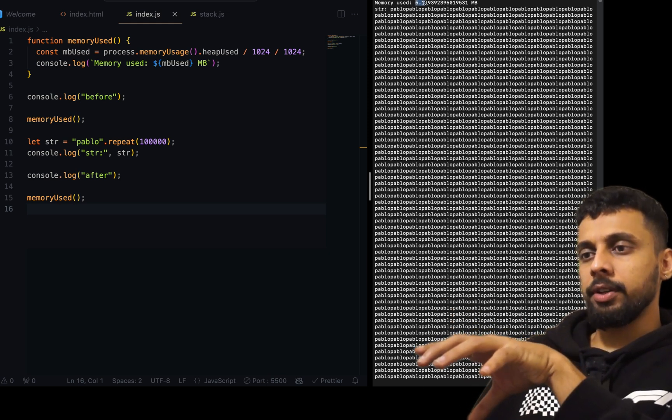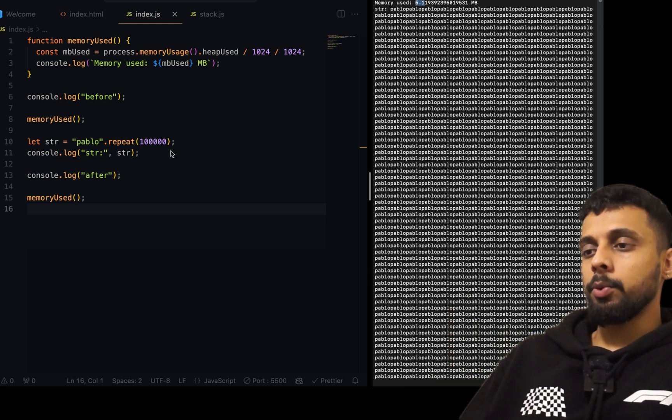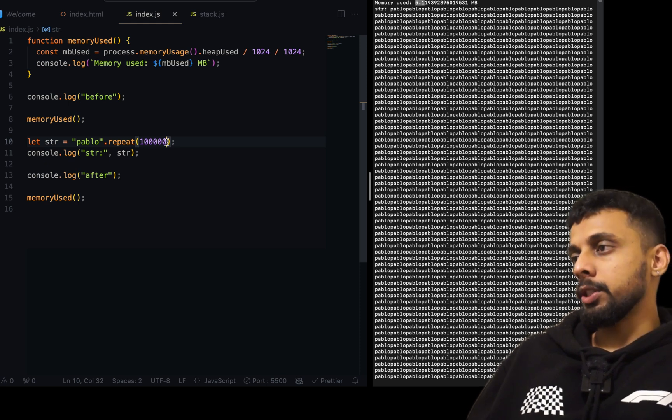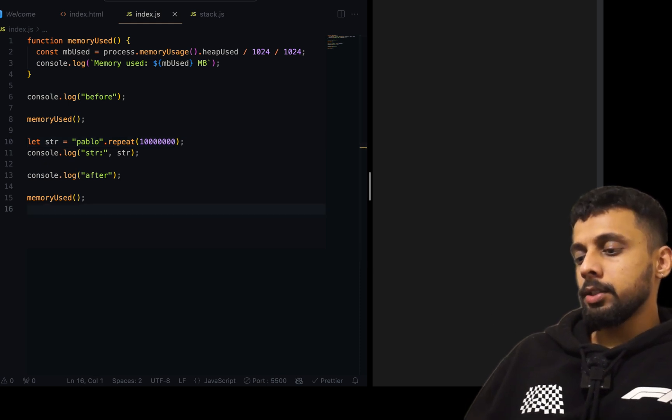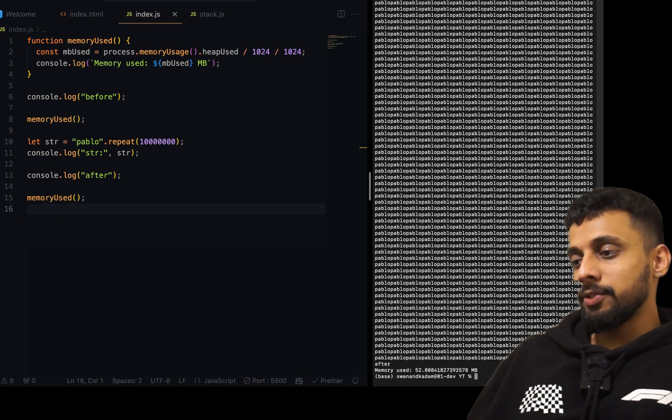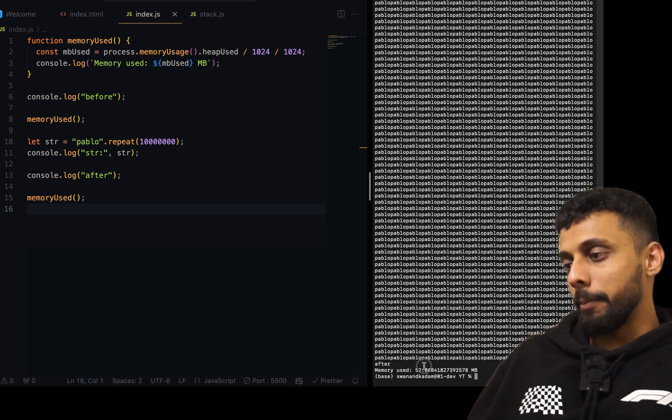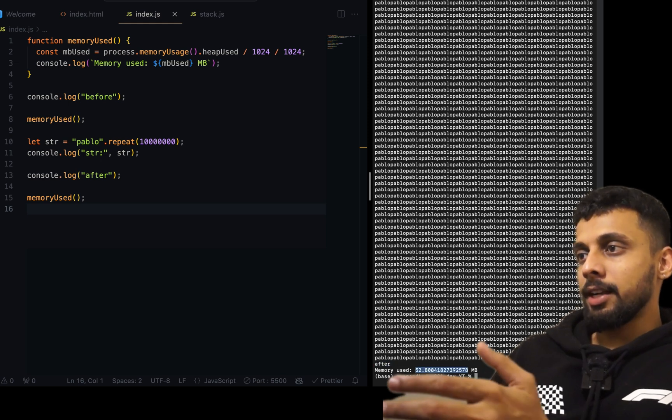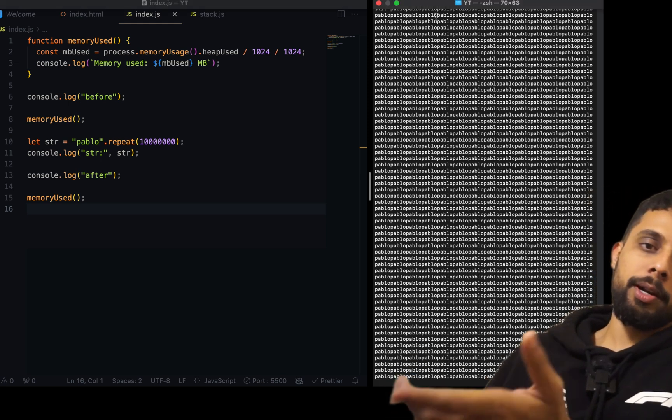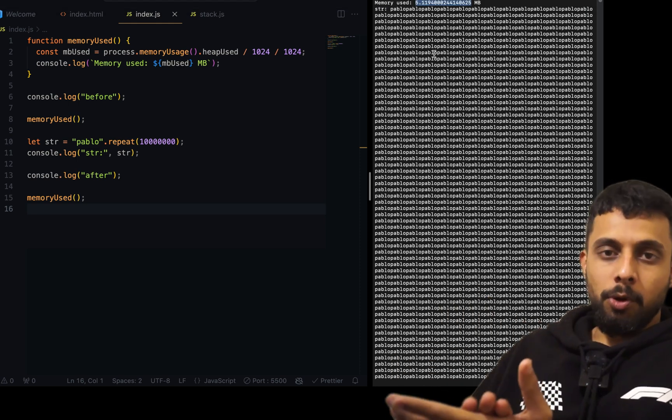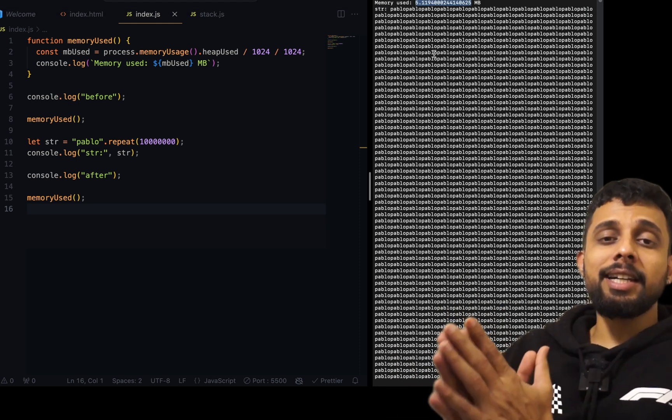Let's increase the size a little bit more and see what happens. I'll add two more zeros. Node index.js. So now memory uses 52 MB and of course the memory that we initialized with was 5.1 MB. So what does this tell you? Even small strings, huge strings, any kind of data is stored inside the heap.